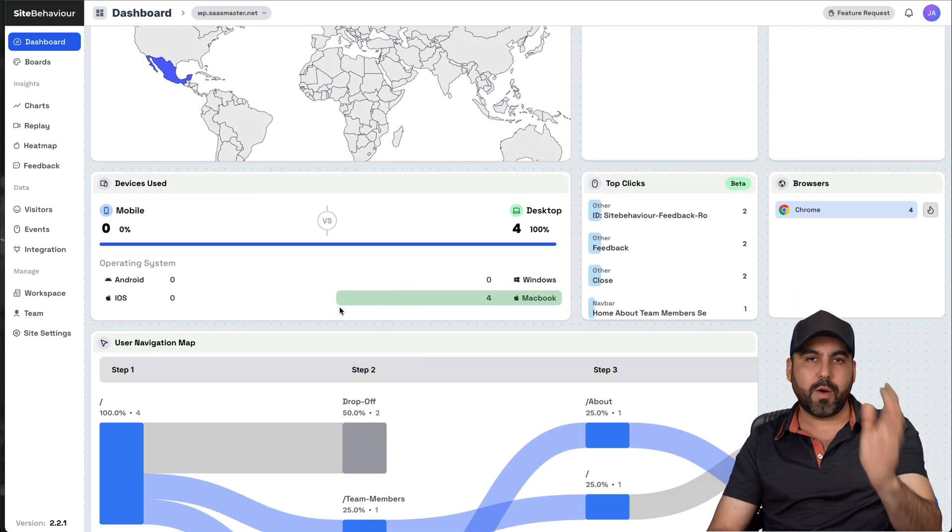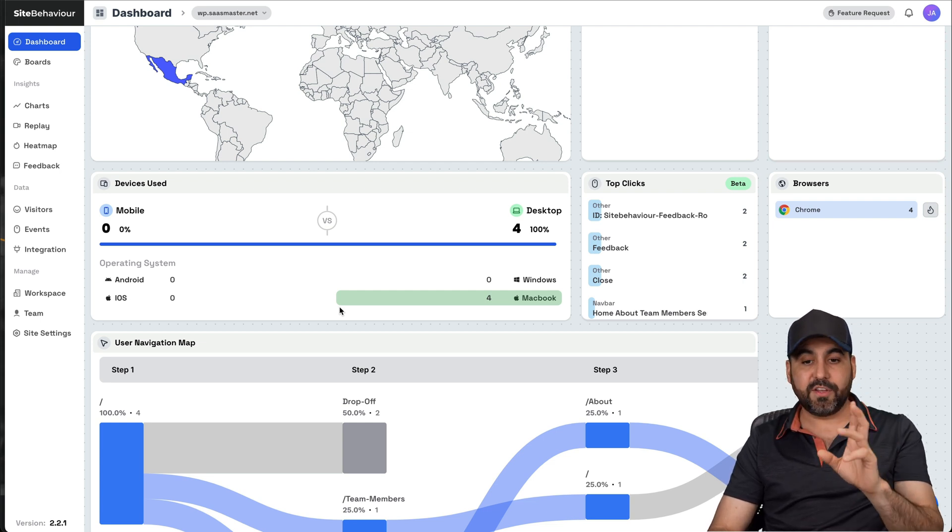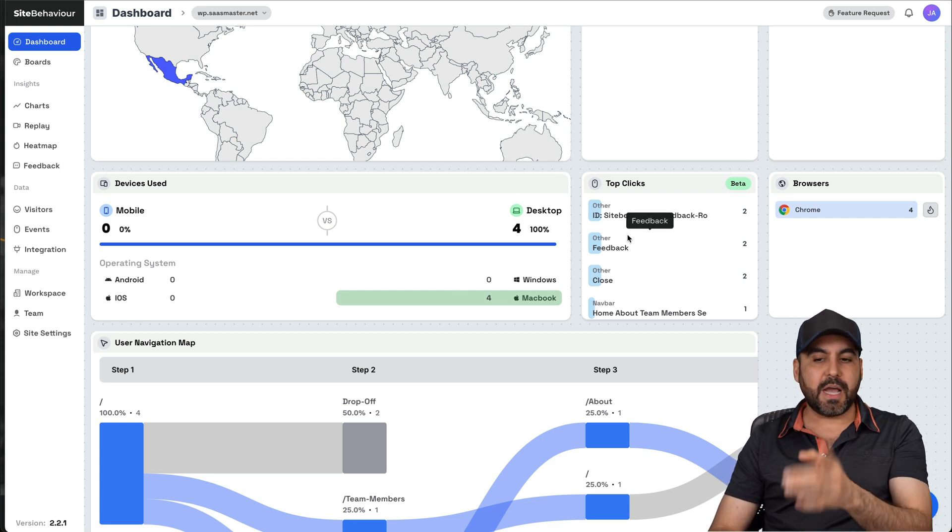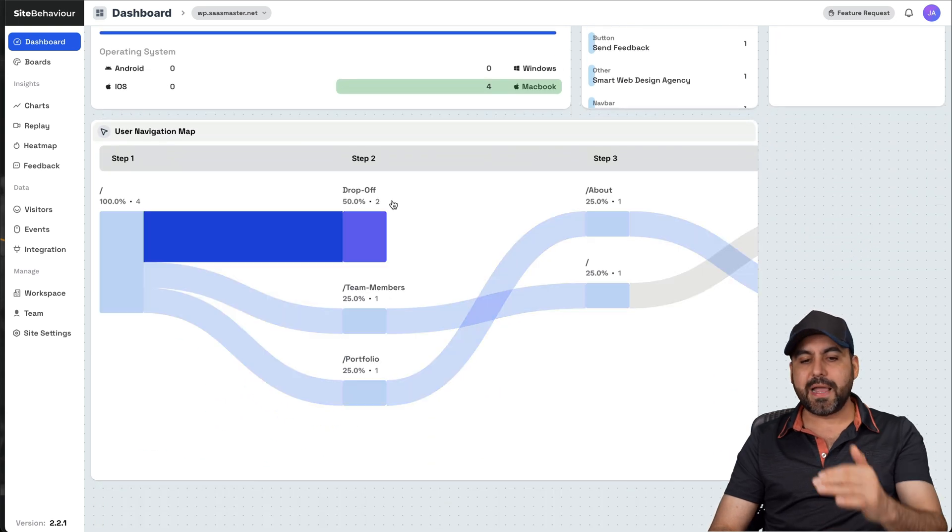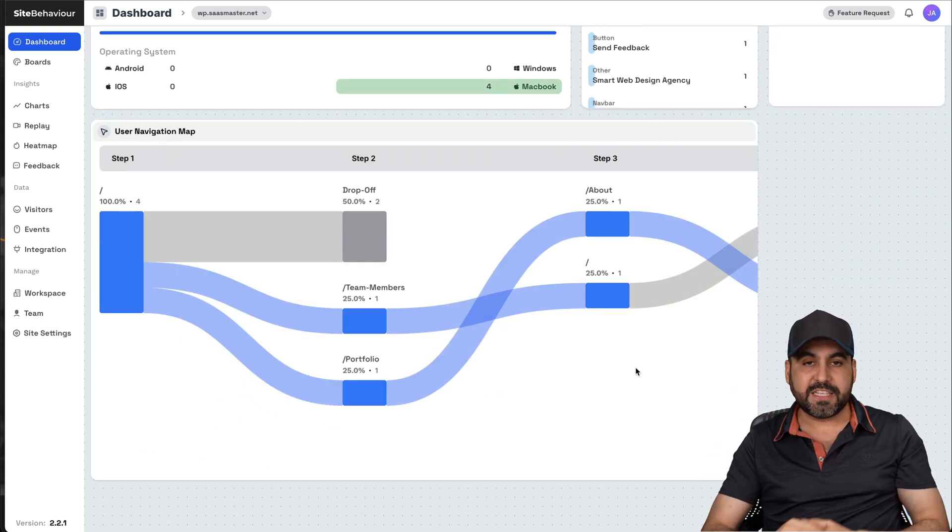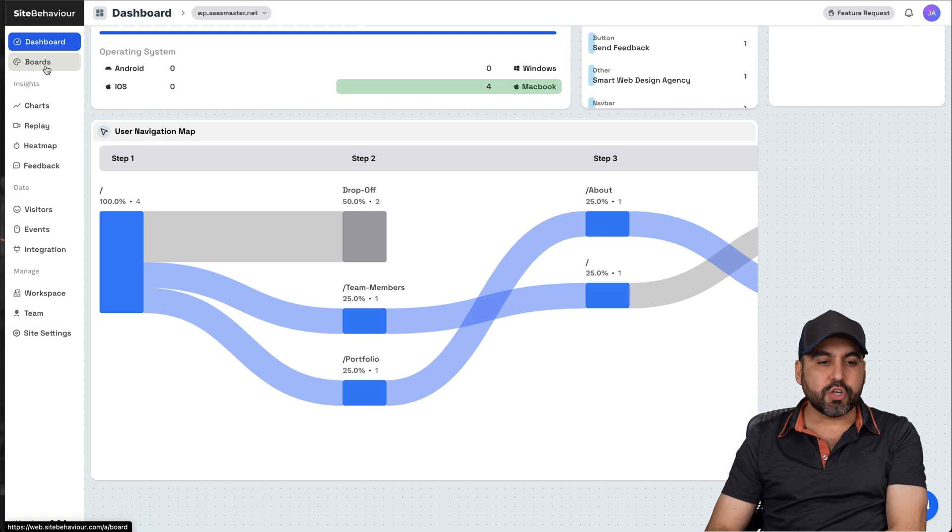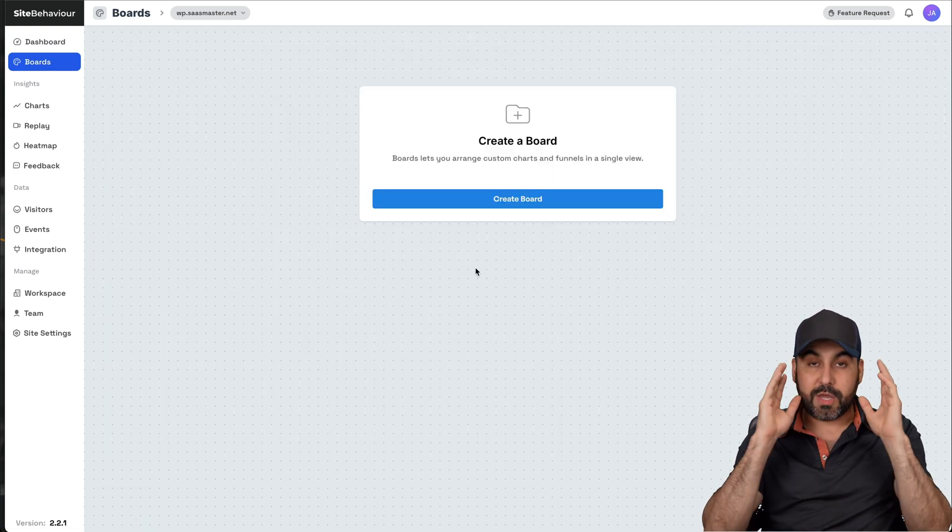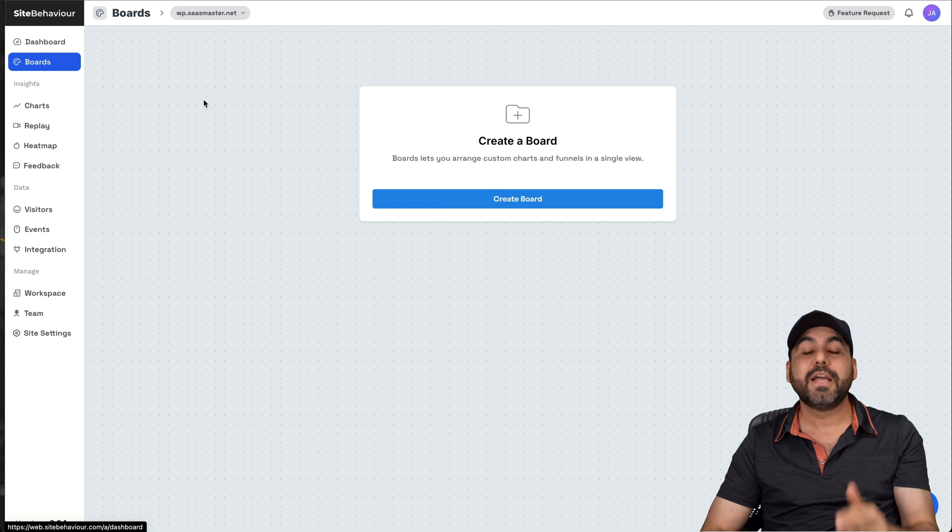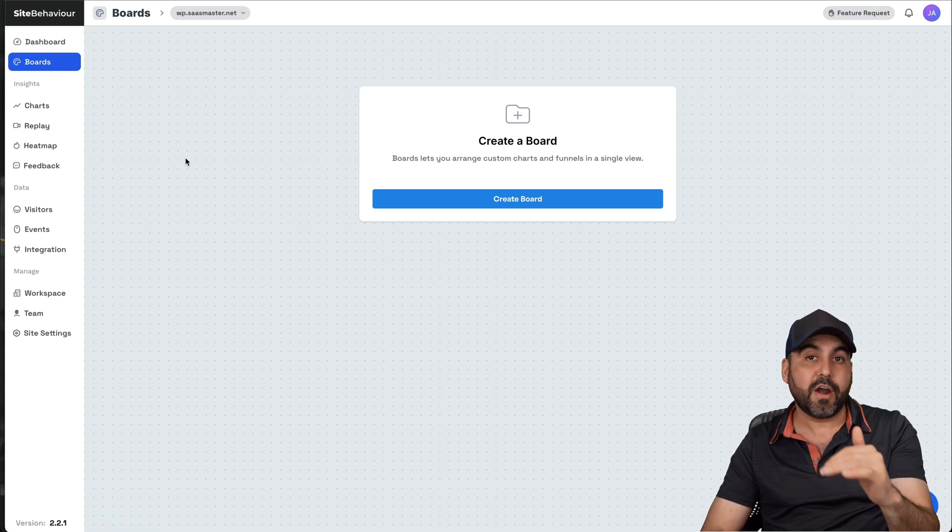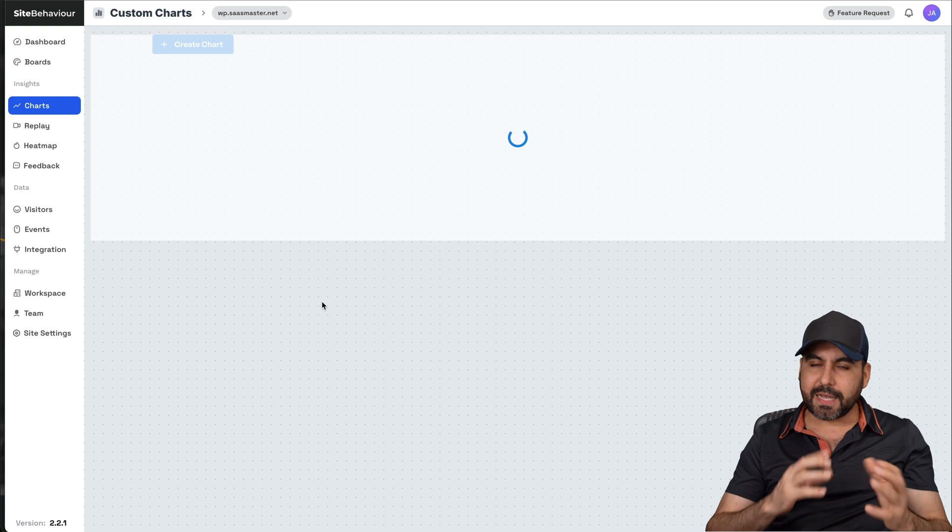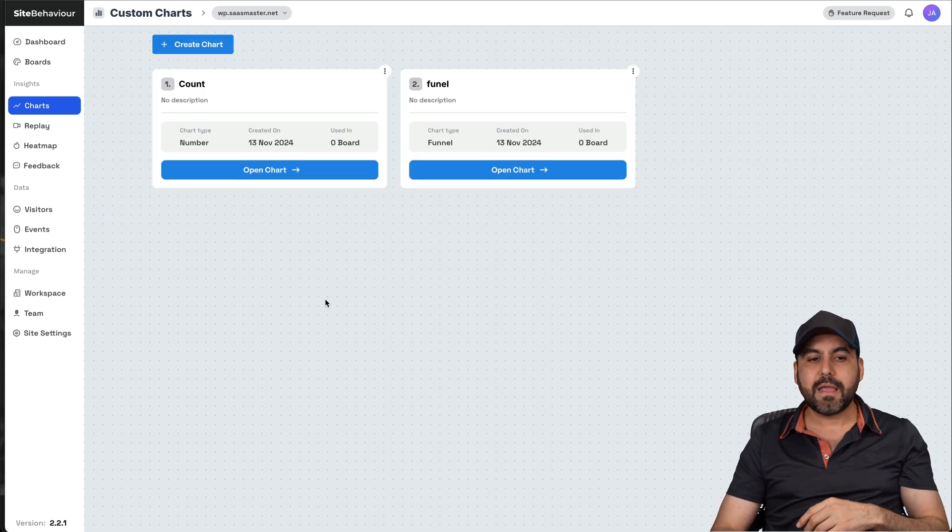Which is really great to know, especially if you are a website developer, an app developer. You want to know who is visiting your website, what devices they are using. Top clicks, the browsers, and the user navigation by a map. So it helps you understand how it flows when they are visiting your website. You can also create boards to view your analytics in the way you want. So not in a way where you have everything on the dashboard, just the only things that are important for you.